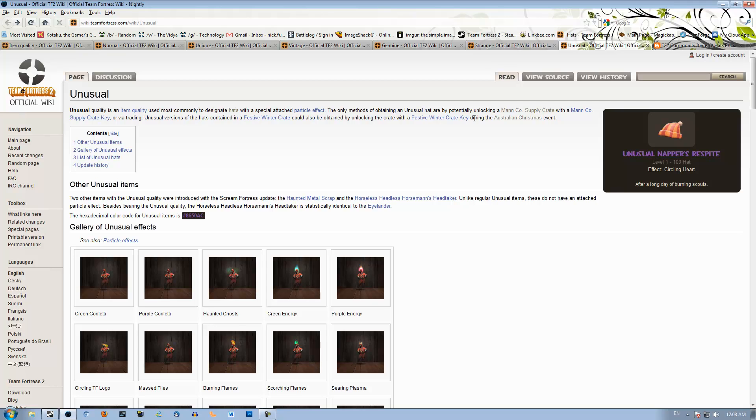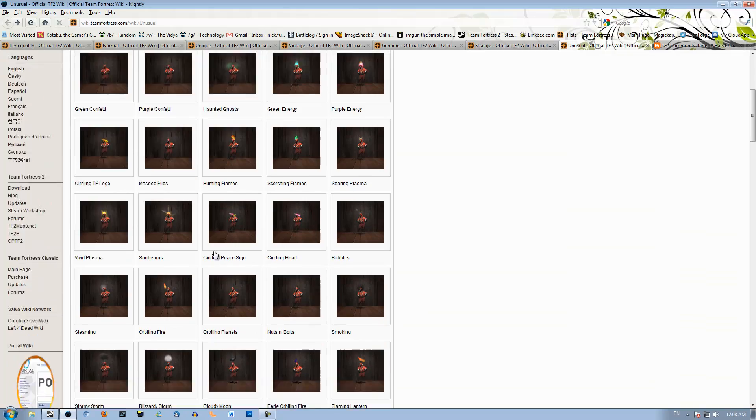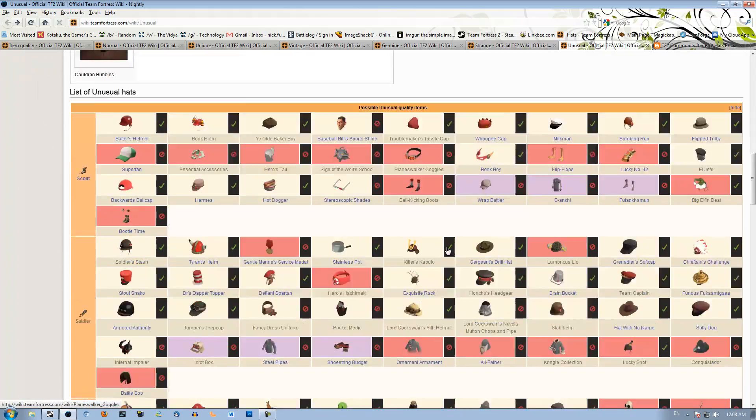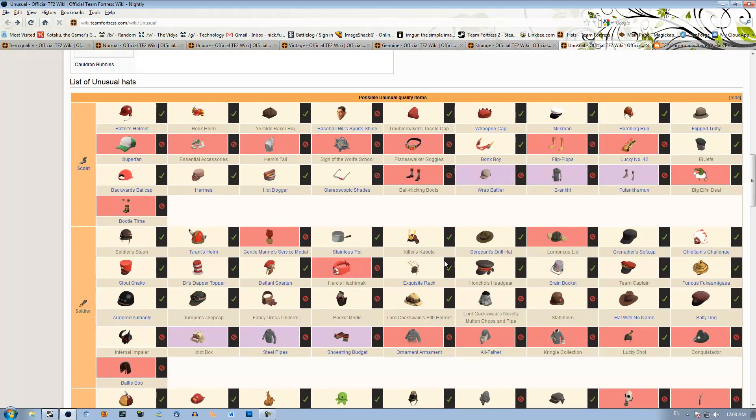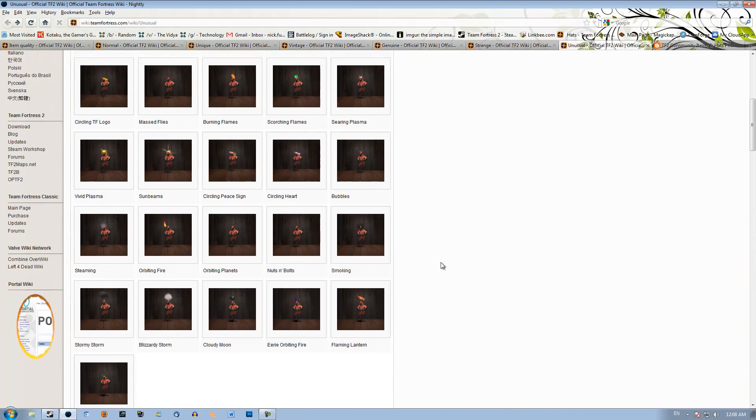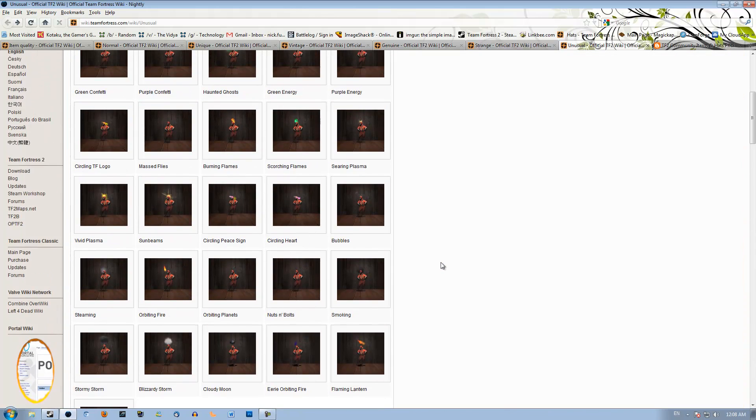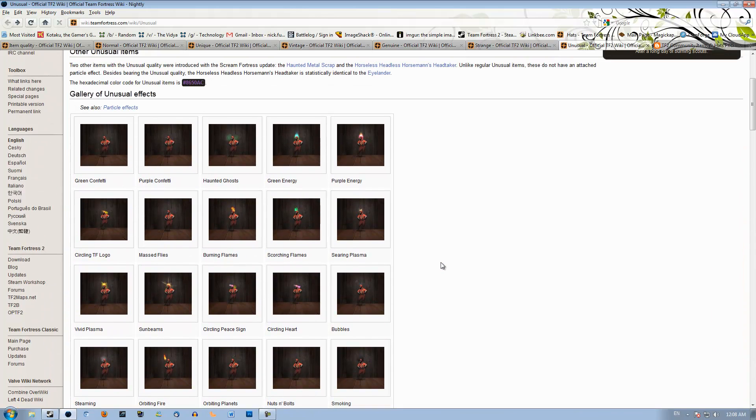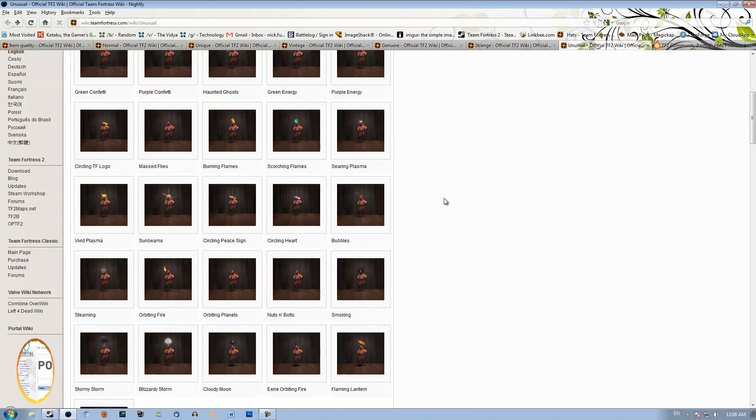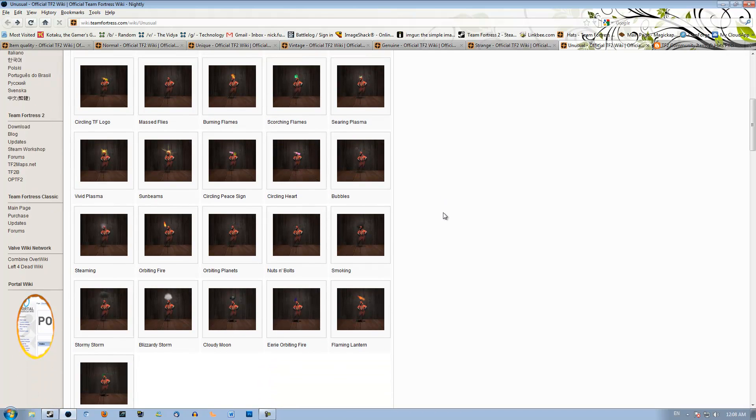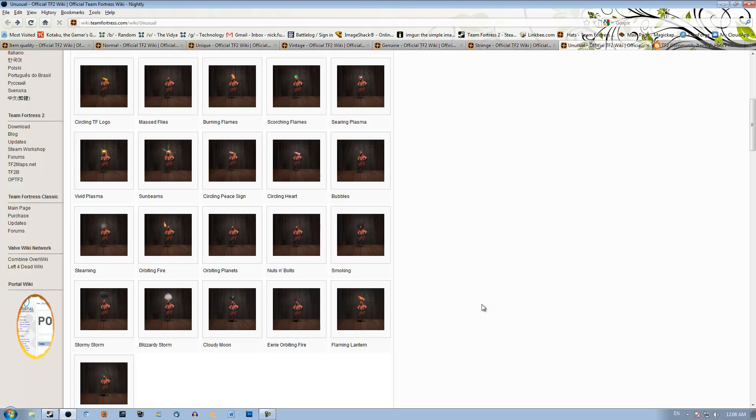All Unusuals have effects, and they are normally worth one bud to 80 buds for Burning Team Captain, and all the effects are here if you want to check them out. And Unusuals can be price checked in a couple of ways. Really hard to check out like that. In the general order, Confetti here being the worst effect, and the best effect is probably Burning, Scorching Flame, Cloudy Moon, those are really high-tier effects, Sunbeams as well. But I think Burning is the effect that is worth the most in all of them.